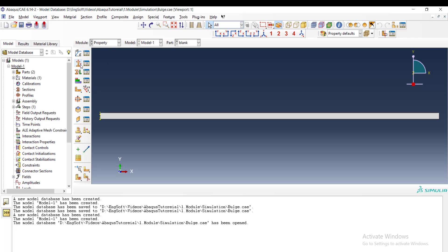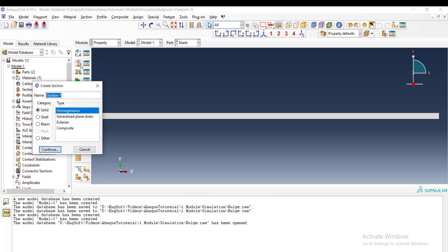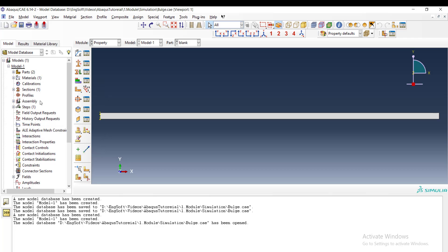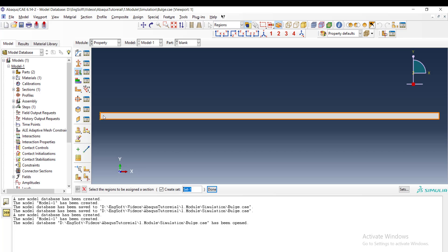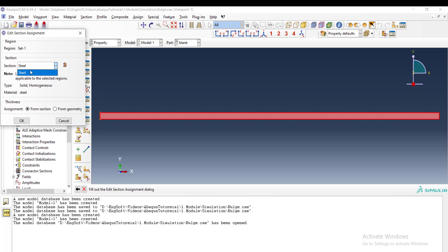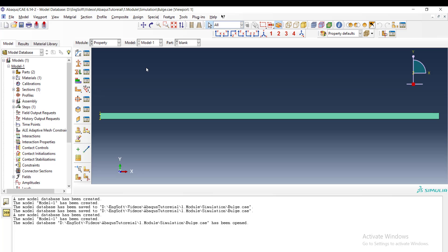And then we create a section. We can choose a name, and the section is solid. Continue. We choose the material, and then we assign the section to the part. The section of steel is assigned to this part.